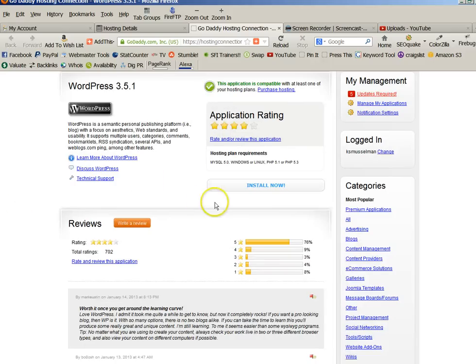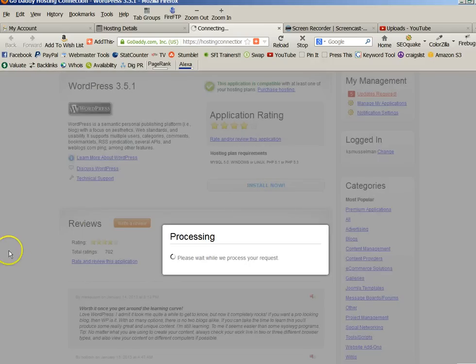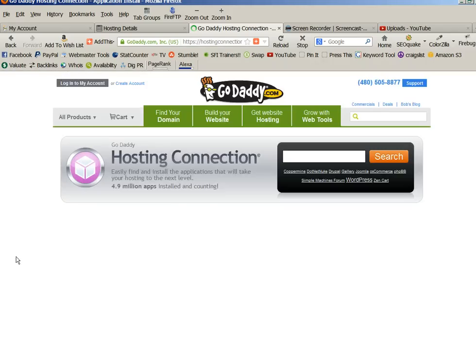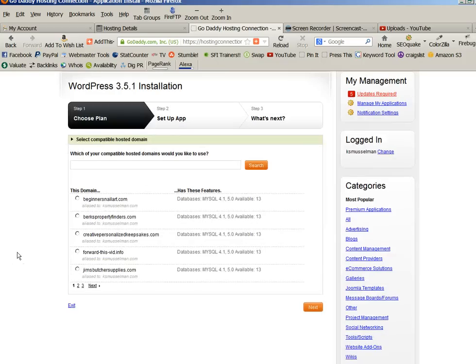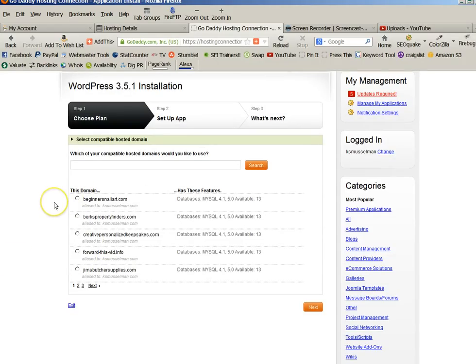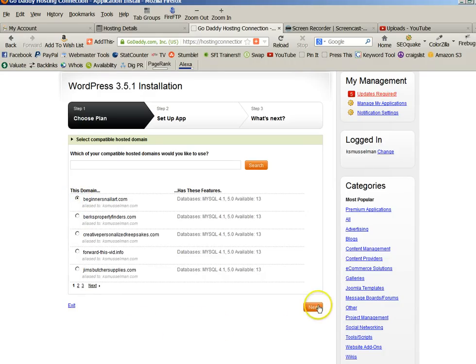And then you will click on Install Now. Now from here, if you only have one domain because you're just starting, you will just click on that domain and you will click on Next.